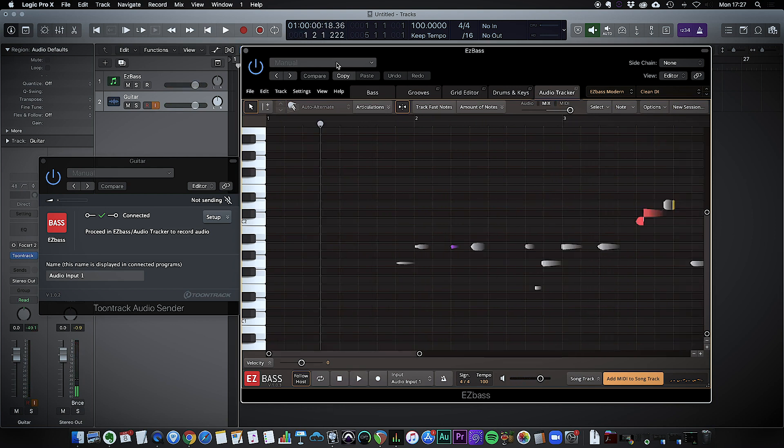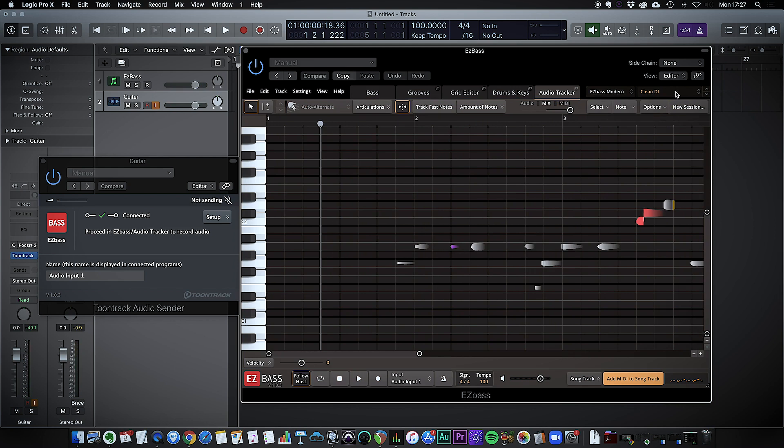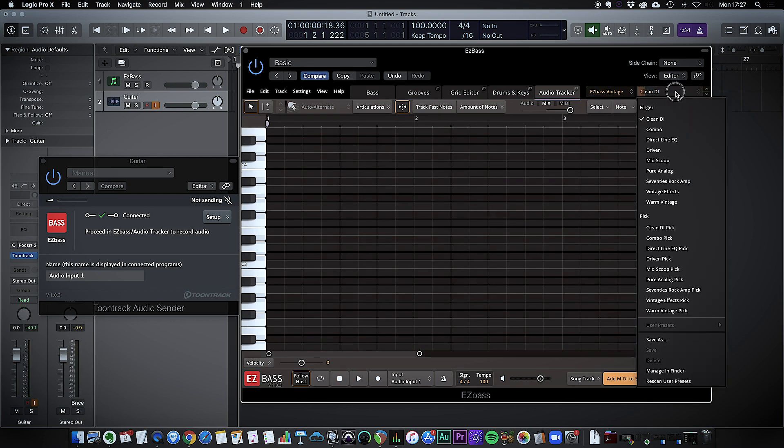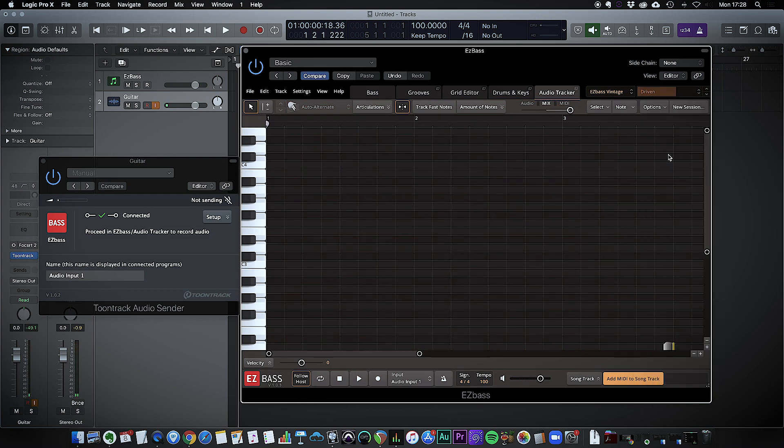Well to me that sounds absolutely fantastic. Obviously we've got the option here maybe of changing the bass sound and having a little play around with that. Let's try this.